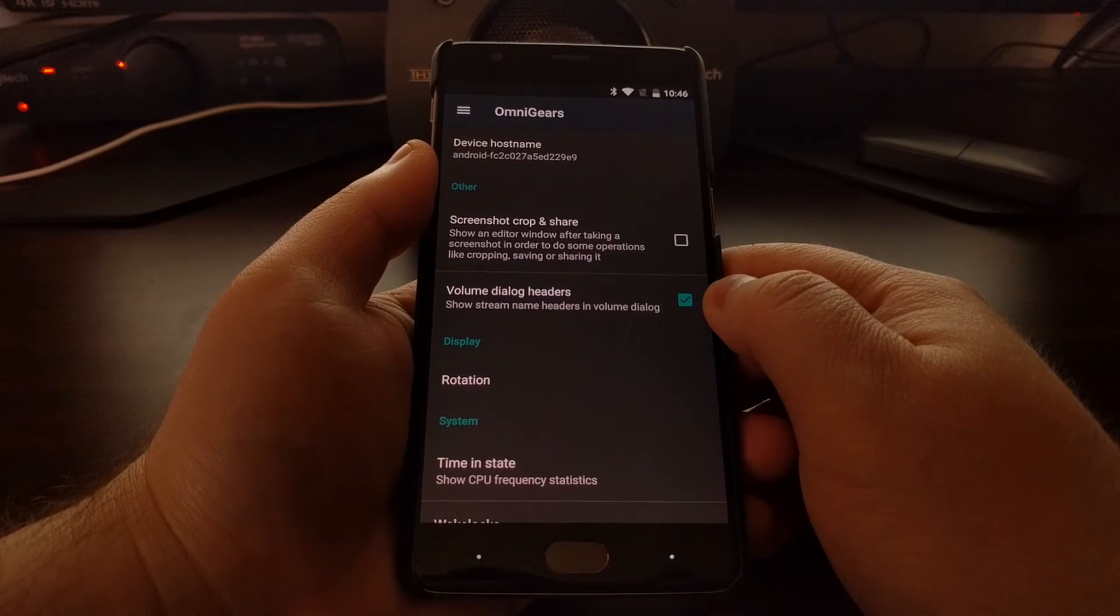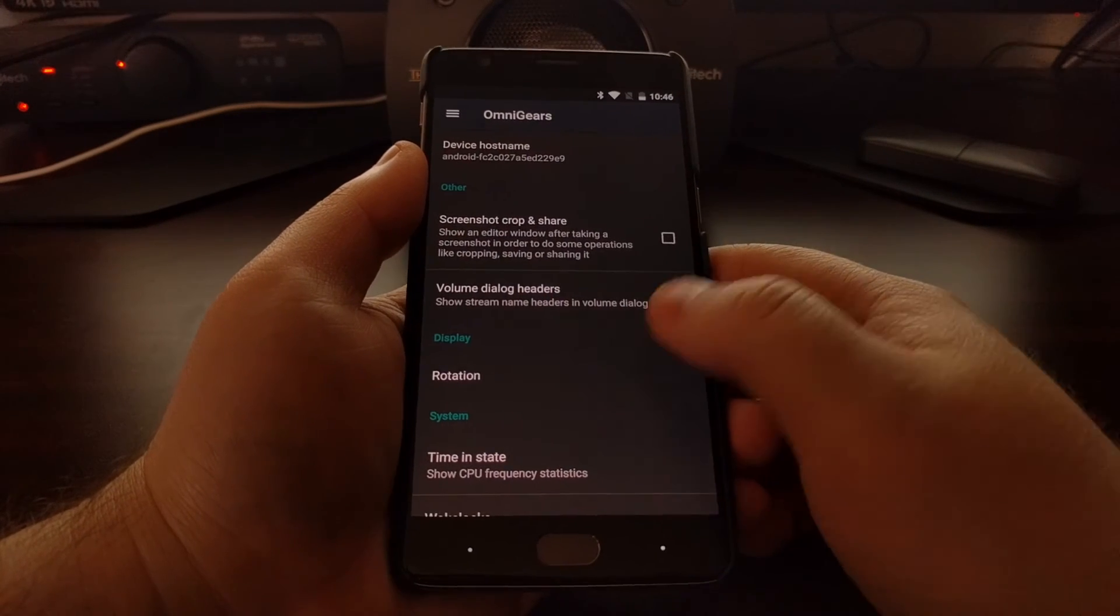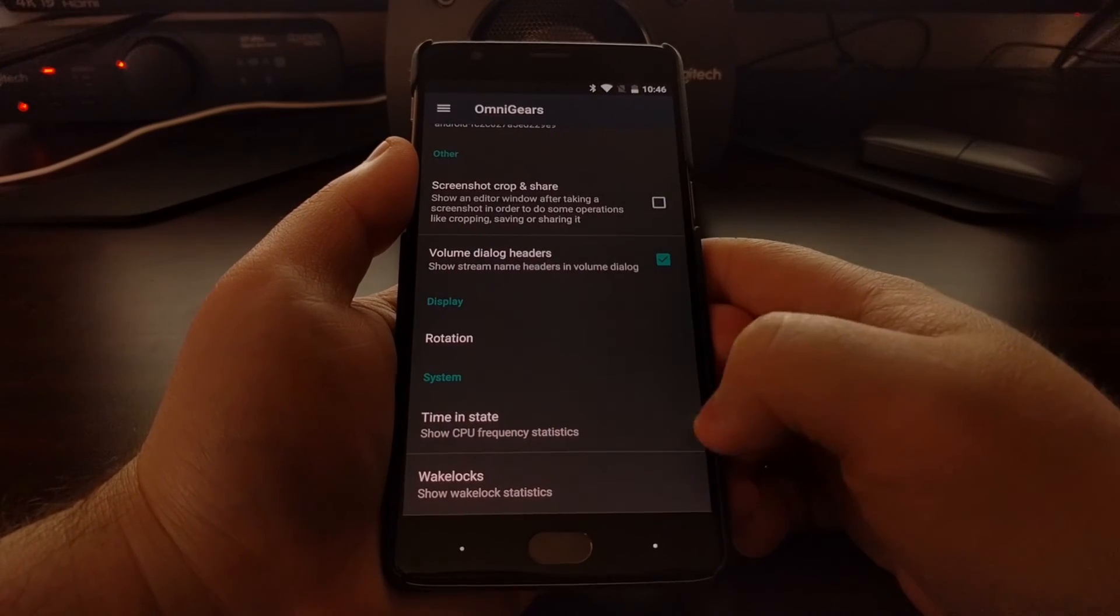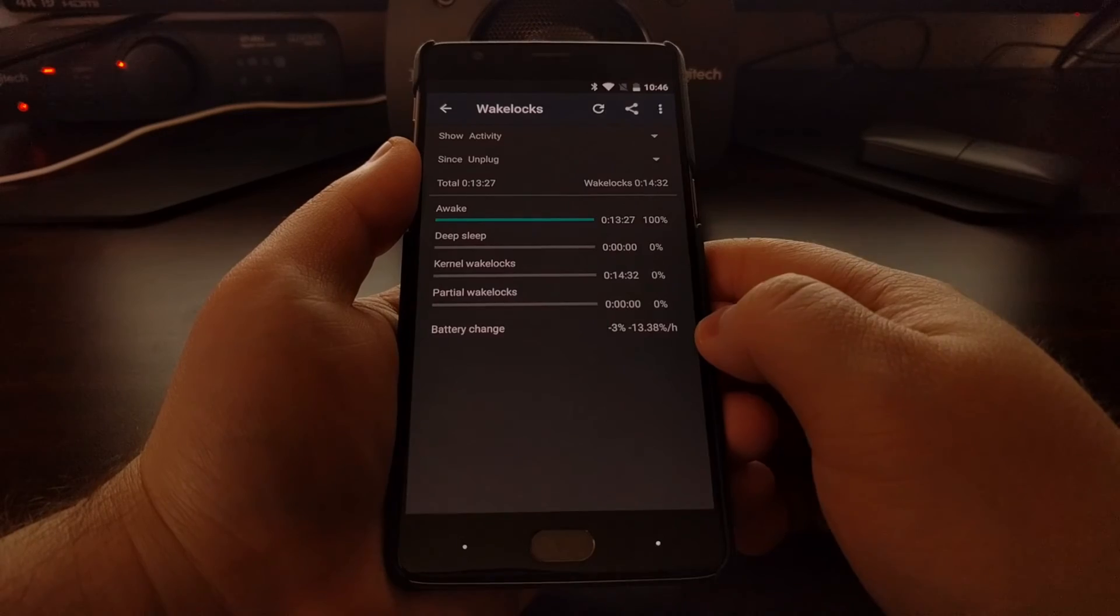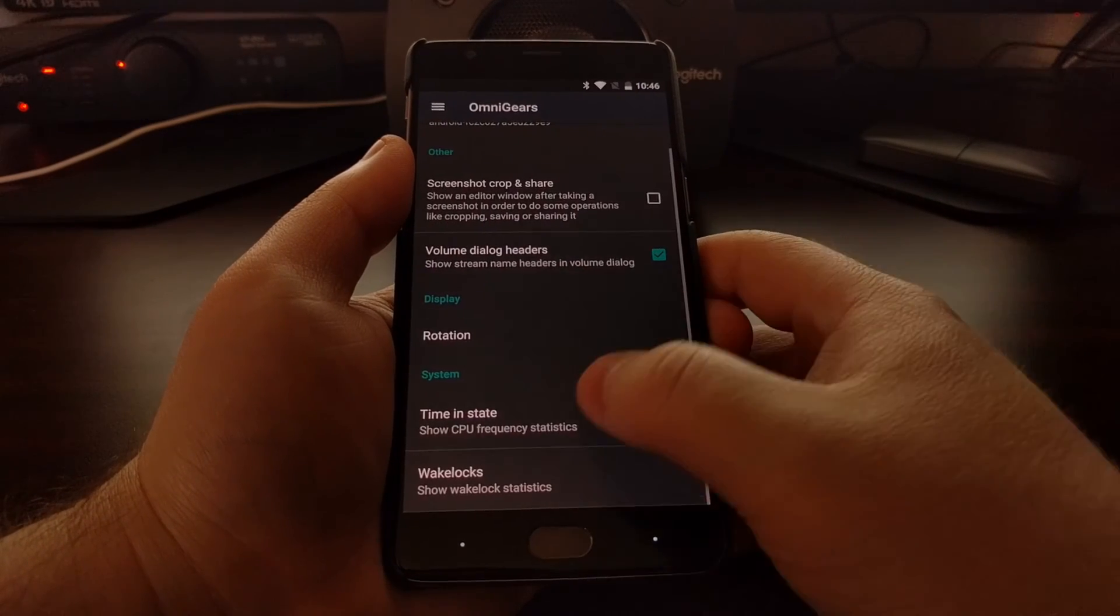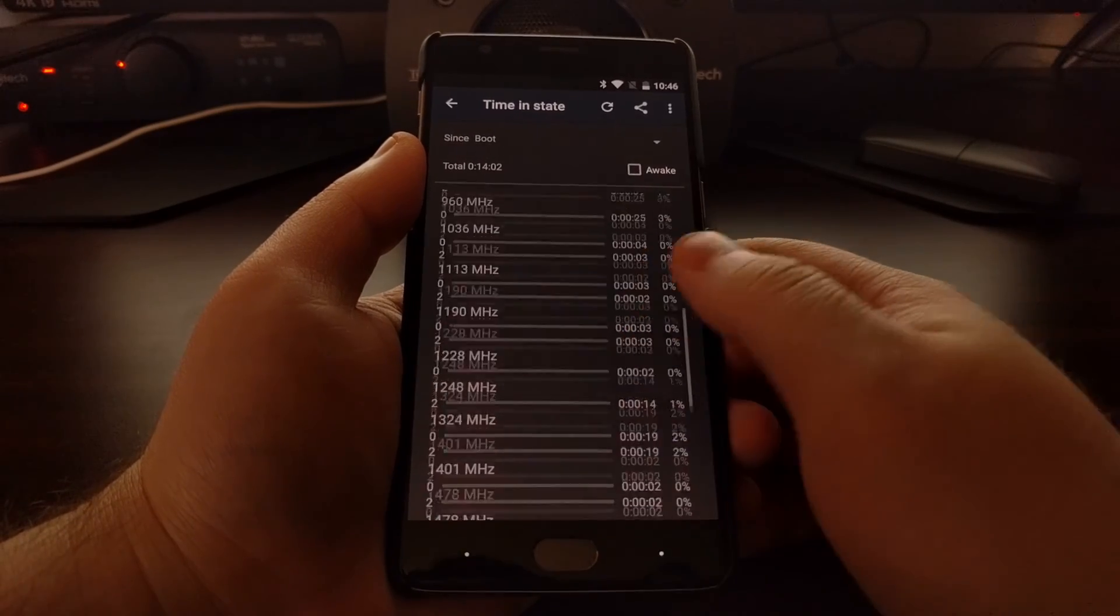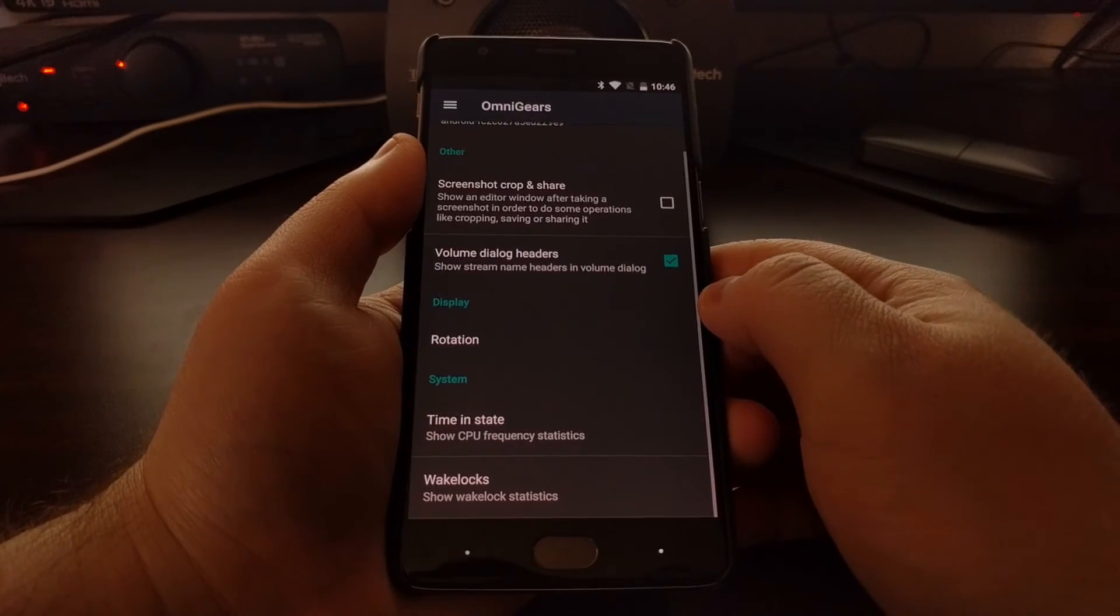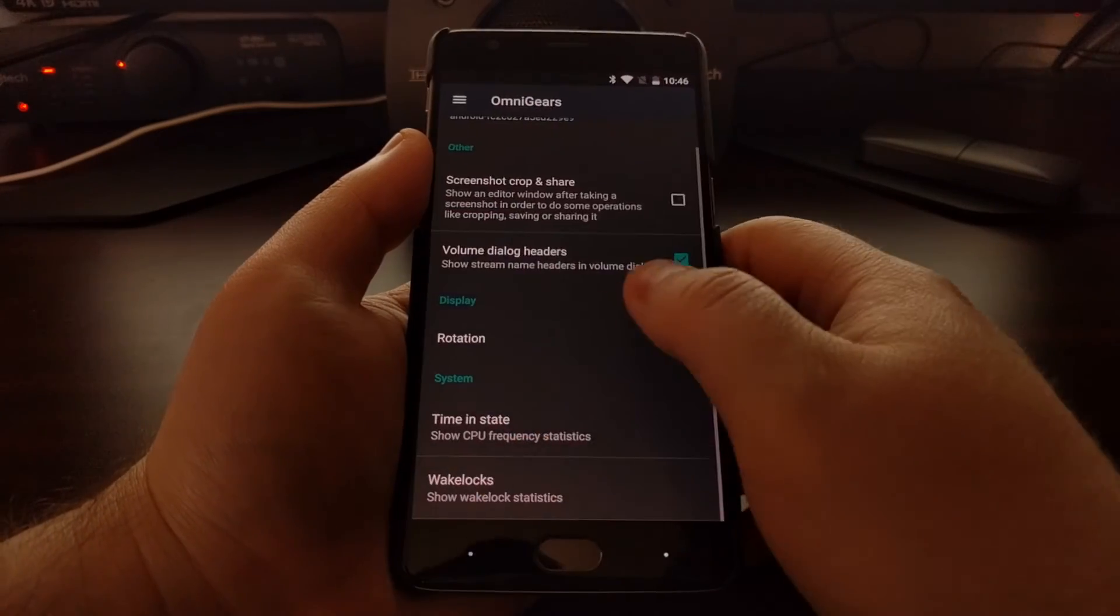Then the More section just gives you some miscellaneous options here: show the wake lock statistics, check on the CPU frequency statistics, and display rotation.